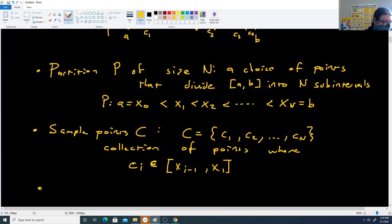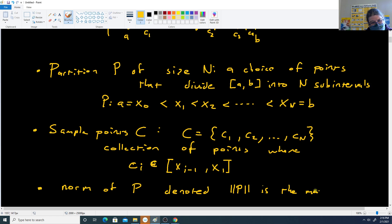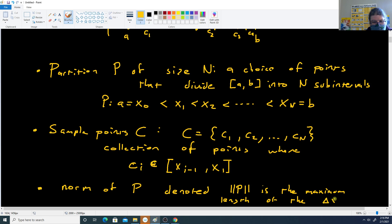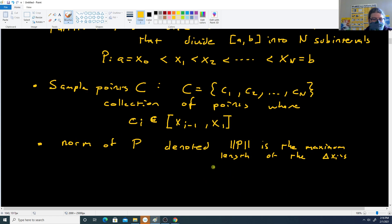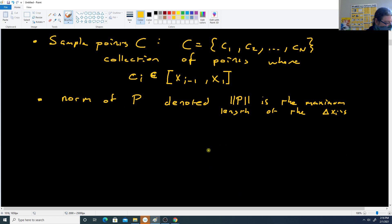We define the norm of P, denoted as double-bar P, as the maximum length of the delta X_i's. This is whichever of the intervals is the longest — whether it's A up to the first point, or from one point to the next. Whichever one is longest, that will be the norm of P for the collection.